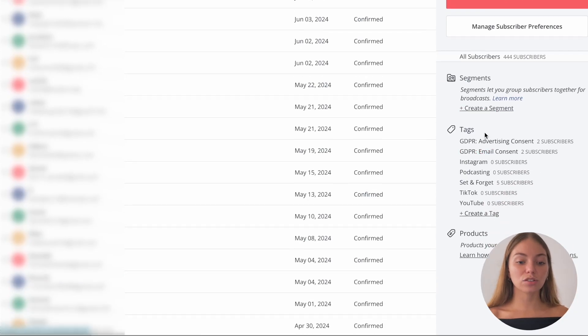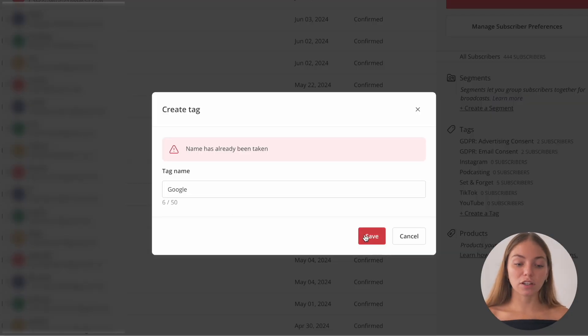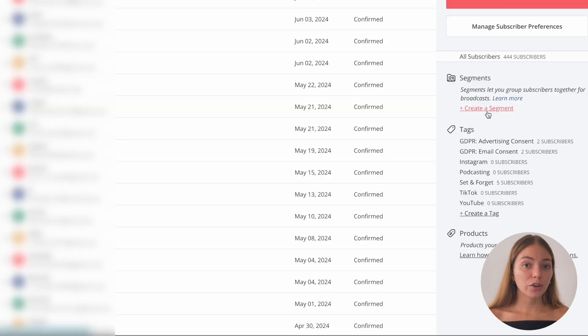Now I want to show you how to create a tag. On the right, let's scroll and click on Create a Tag. A tag is a way of identifying and organizing your contacts — you can send specific emails to specific contacts. We can also create a segment. A segment is a group of tags, and it also works for identifying and organizing your contacts so you can send specific emails to a specific group.